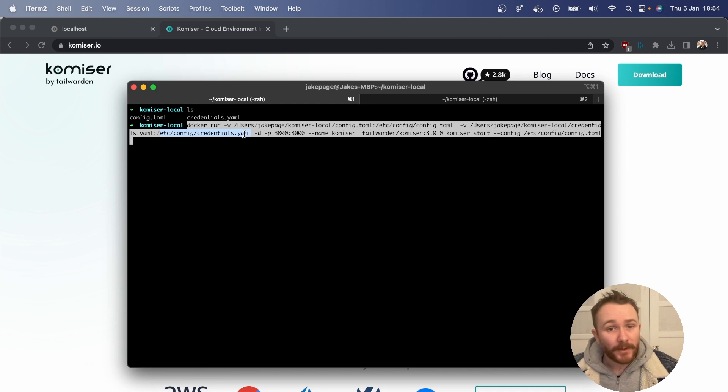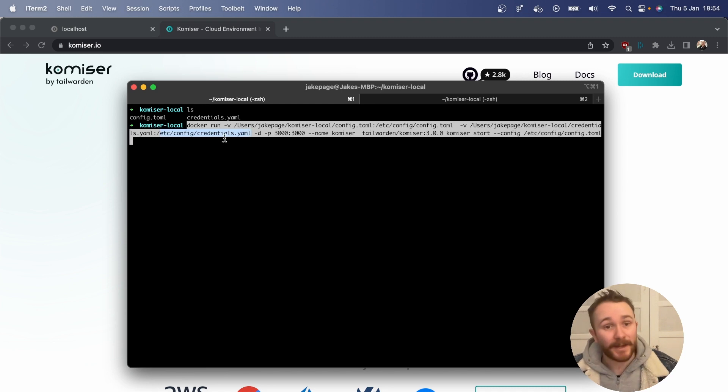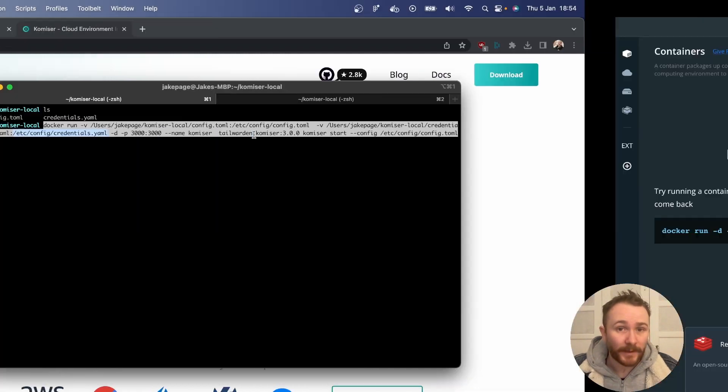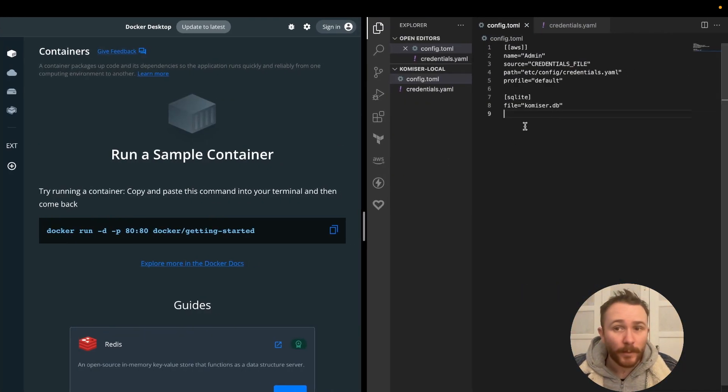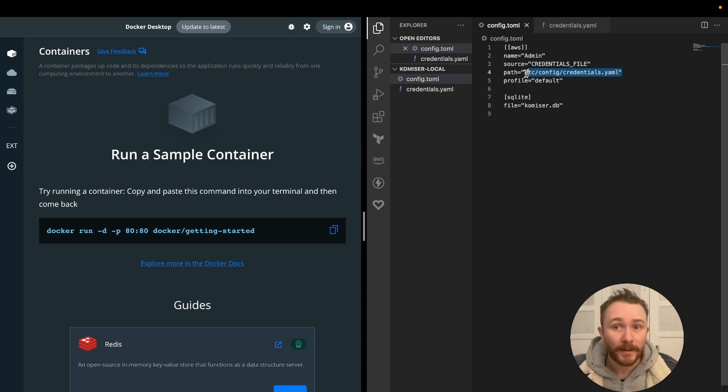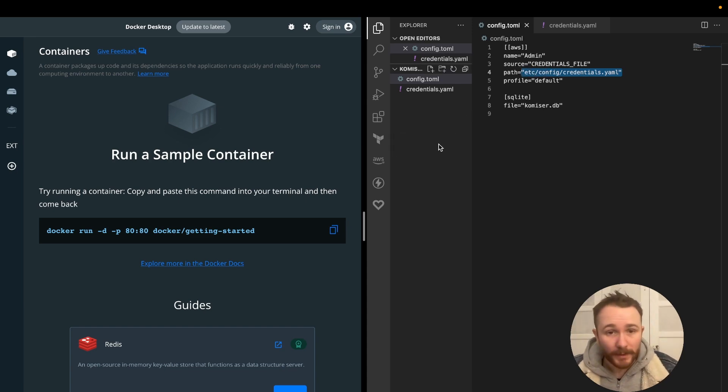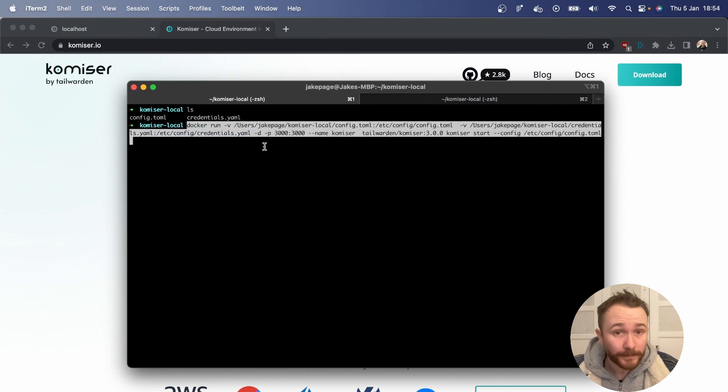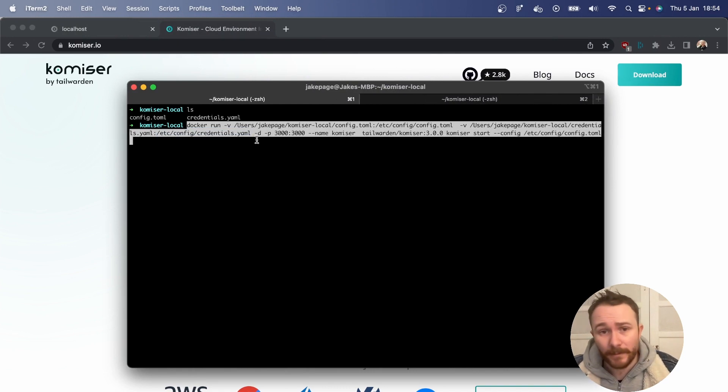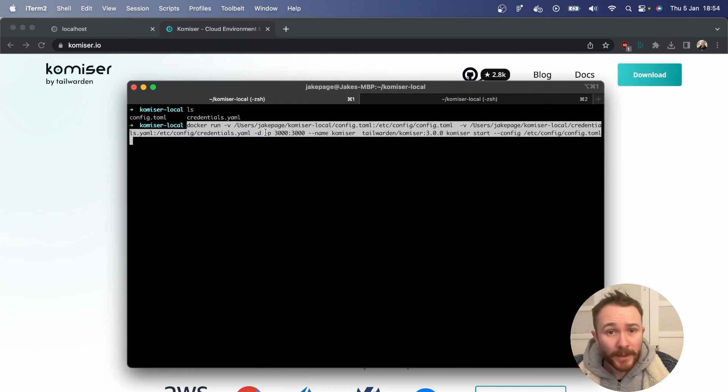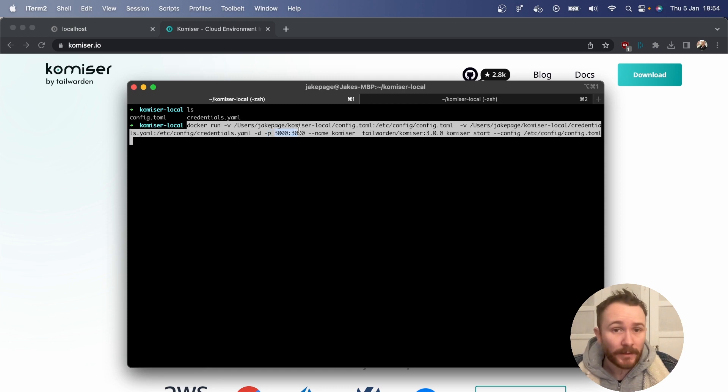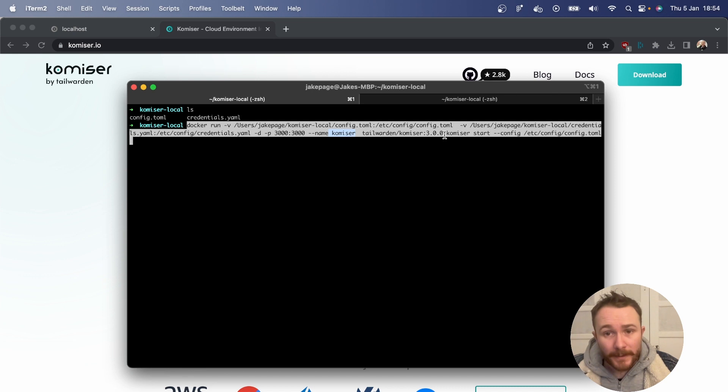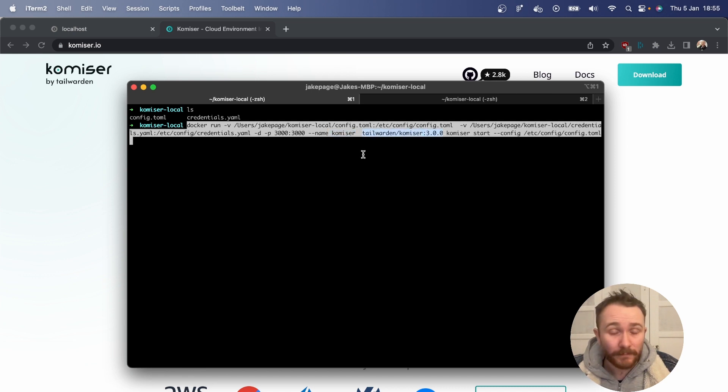Now, make sure that the config.toml file has access to this specific path. And as you can see, this path that we have right here is the one that I've added in the config.toml file. Make sure that that's correct, or else the deployment won't work. Additionally, the command is running in detach mode, and we're mapping port 3000 to port 3000. We're giving the container the name Komiser, and we are passing in the Komiser image version, in this case, 3.0.